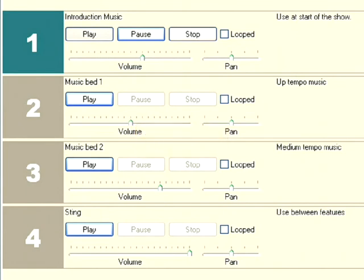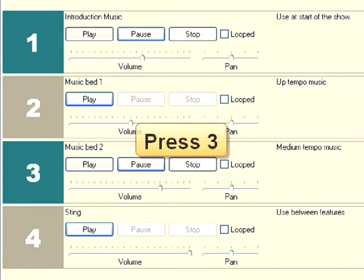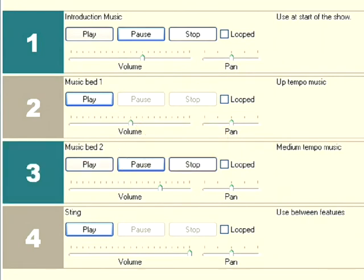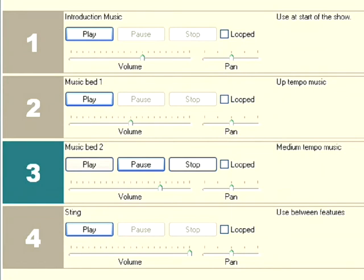Whilst this plays, the children could be introducing themselves and outlining some of the things they're going to be talking about in this episode. As you can see, as soon as my introduction music ended, I press three on my keyboard to play my second music bed. As this plays, the children could be reading out their first feature on their podcast or radio show.